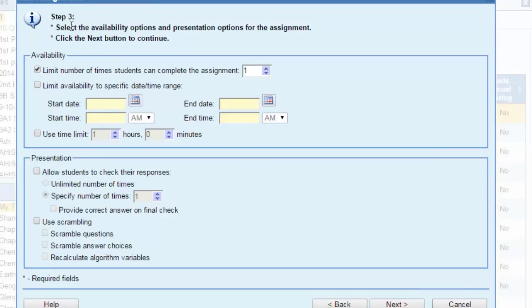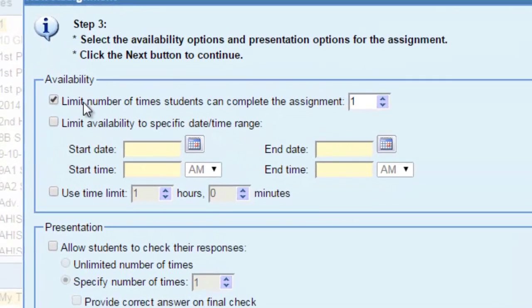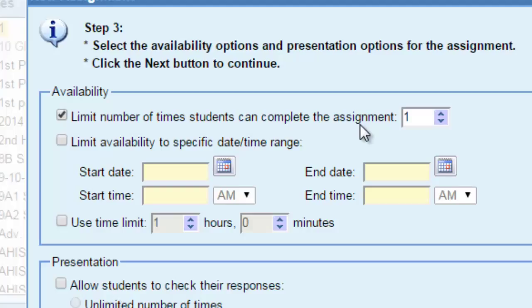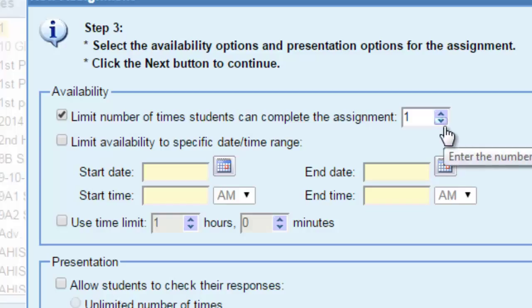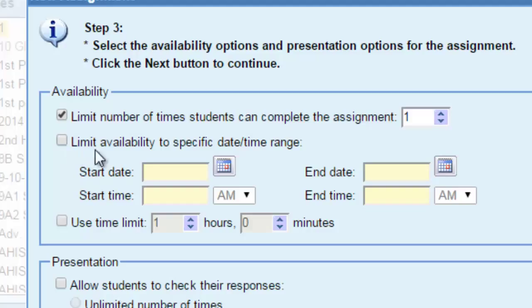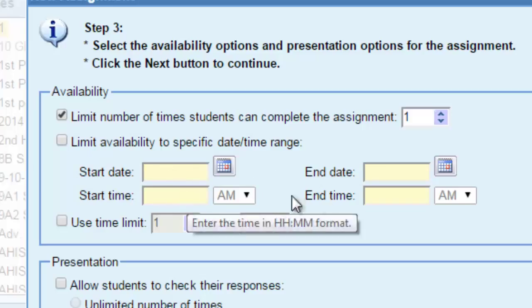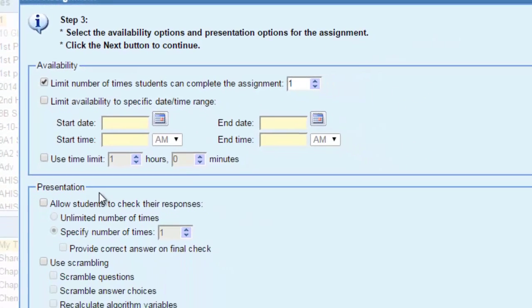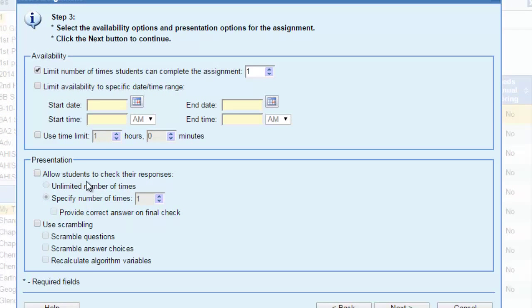Now this is step 3 where you can select the availability of the assignment. Do you want to make a limit number of times where students can complete this assignment? If it's a quiz, so it is one time. If it's homework or something, you can choose the number of times that students can complete this assignment. You can also make limits, and those limits could be by dates, certain dates, specific date, or a time limit.